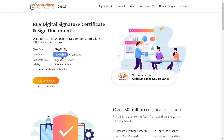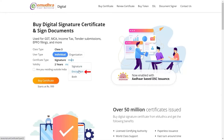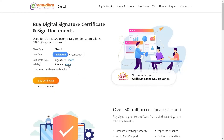Please select the required certificate type. The user can choose from three certificate types: encryption, signature, and both. Then select the validity period of 1, 2, or 3 years based on your requirement. Here we are selecting the validity for 2 years for demonstration purposes.